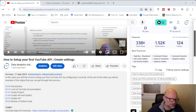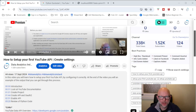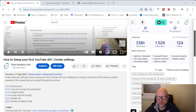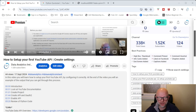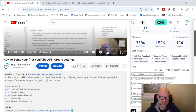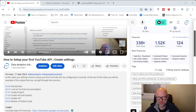Hey everybody, it's Joe back here. In the previous video we went through how to set up your account to log in and retrieve some YouTube data through an API. If you haven't seen that video I'll share the link up here — it'd be good to look at that because if you don't have that set up, this video is not going to work for you.